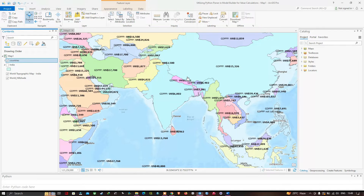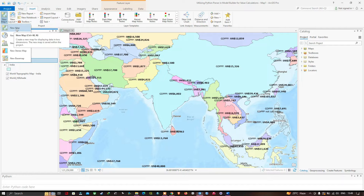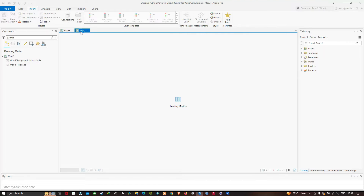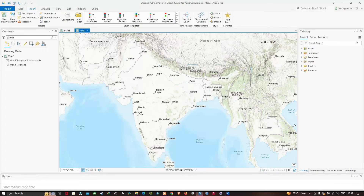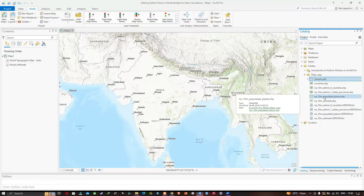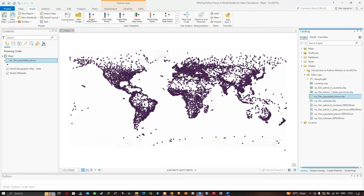Now I'm going to insert a new map. Navigate to the Insert option, click the option called New Map. We are opening a second map here, and now let me close the map scene. Navigate to the Catalog option, click Folder, navigate to the shapefile called Populated Places, right-click and add to the current map. You can now visualize the shapefile called Populated Places.